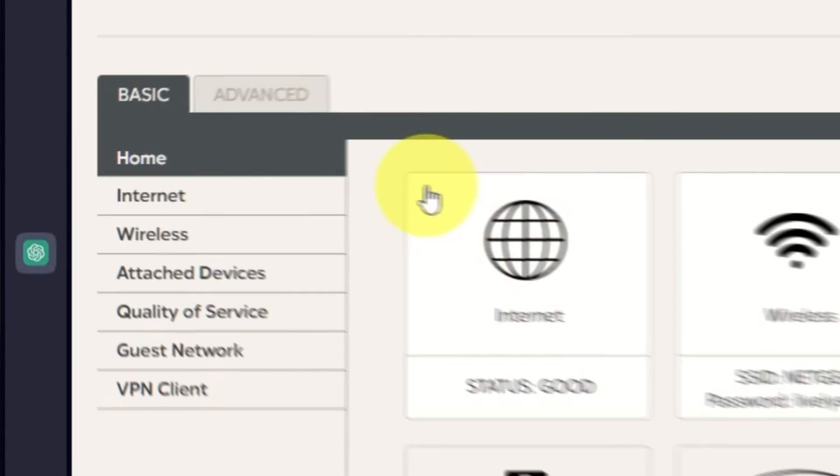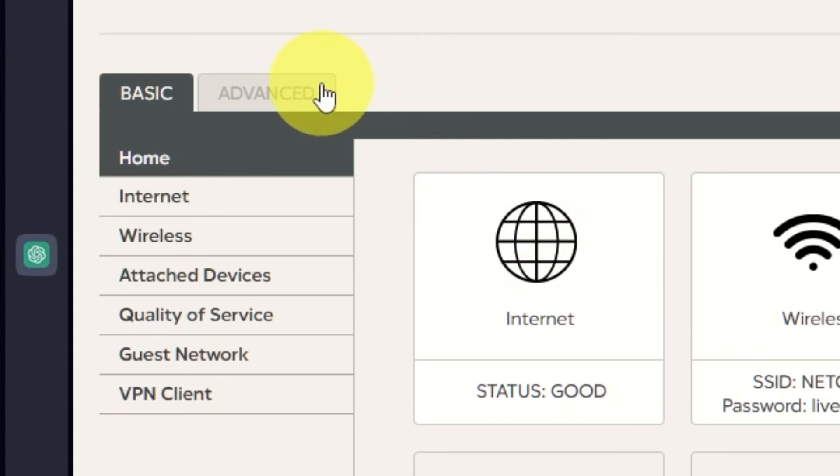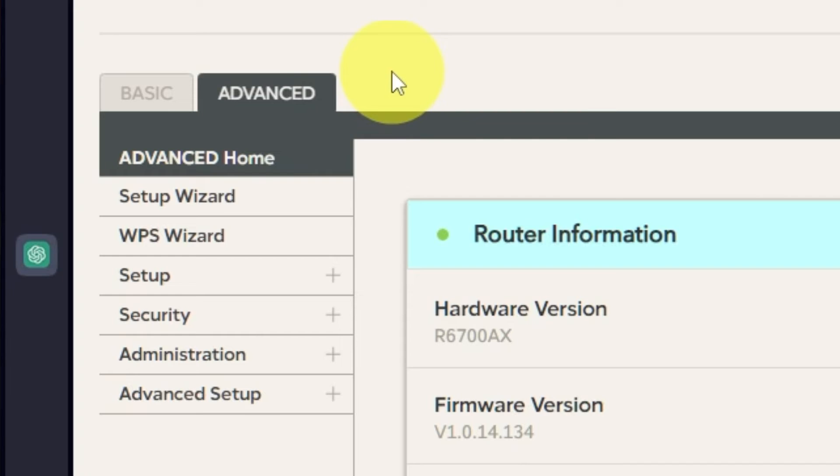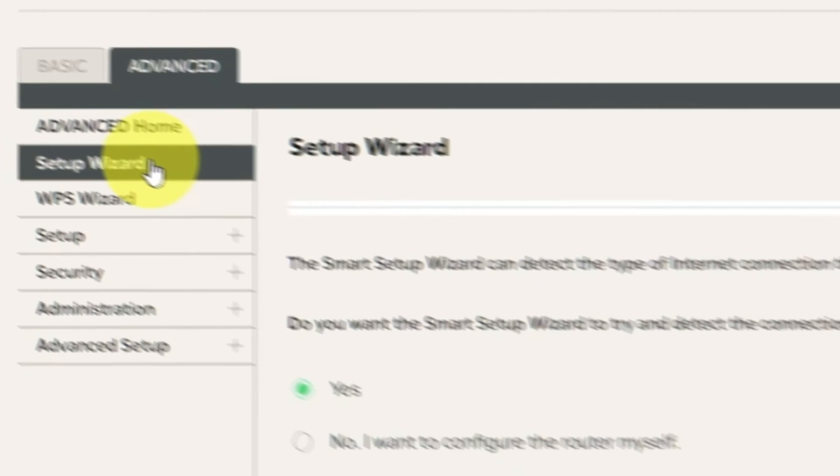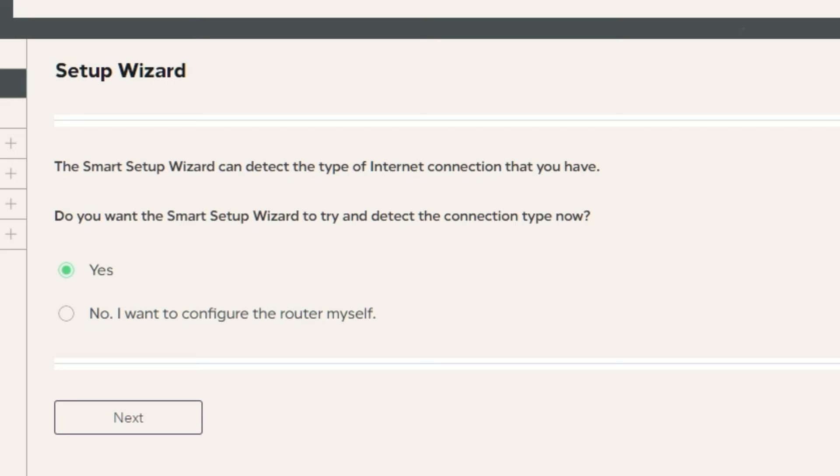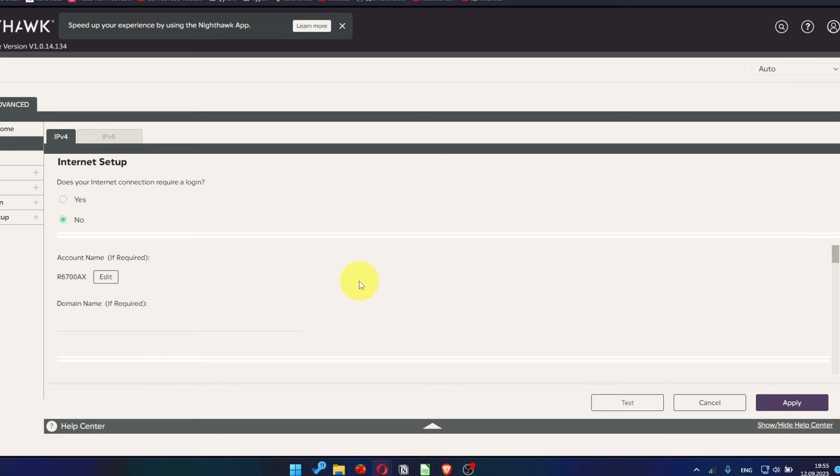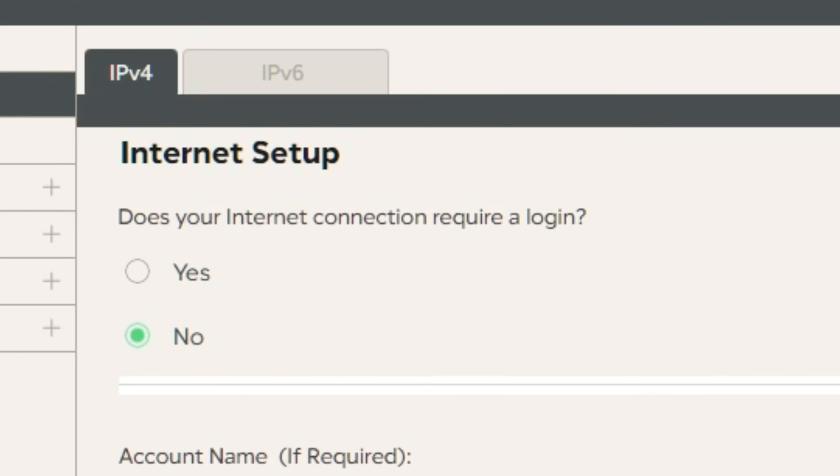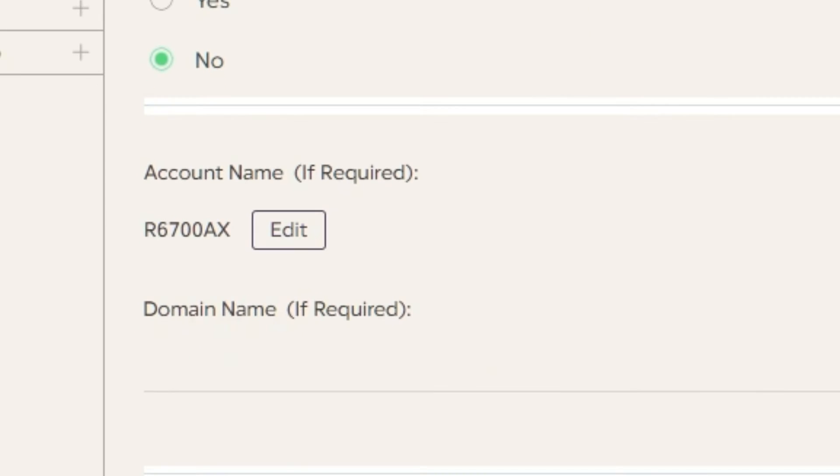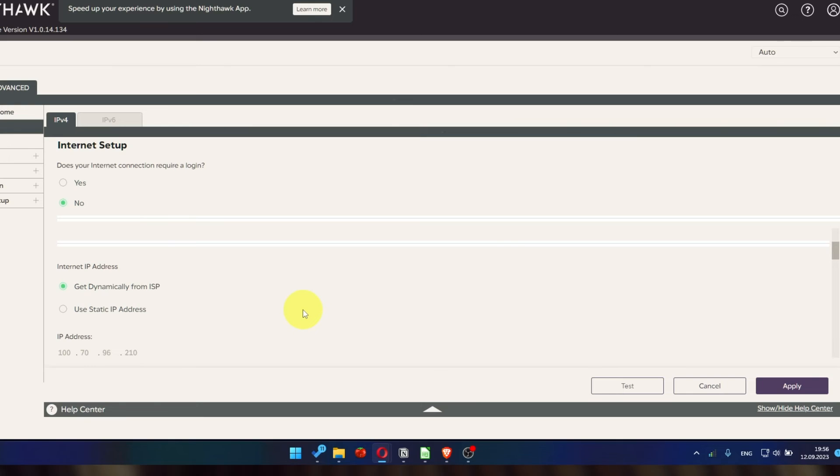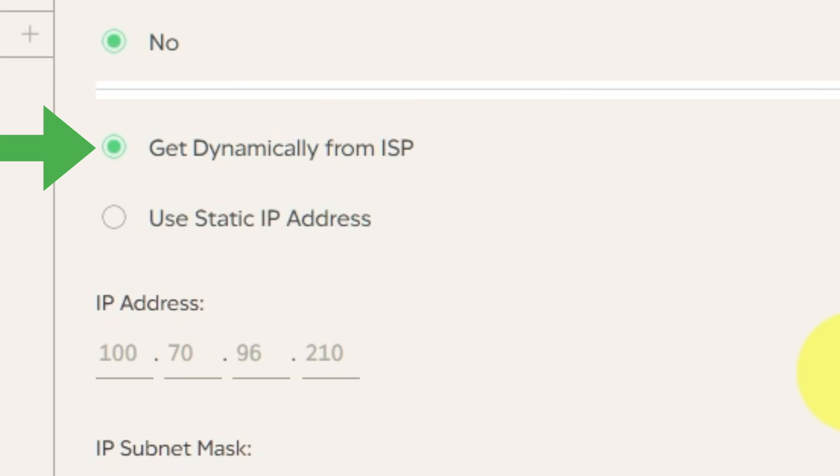To access the internet, go to Advanced. Setup Wizard. Press No. I want to configure the router myself. Then press Next button. On the next page, select the internet settings. In most cases, there are two options, connection with and without a login. Almost always, your internet connection will not require a login. You can find all of this information in your internet service provider's contract. If your internet connection does not require a login or you do not know whether it does, select No. Leave account name and domain name unchanged. Select Get dynamically from ISP in the Internet IP address section.